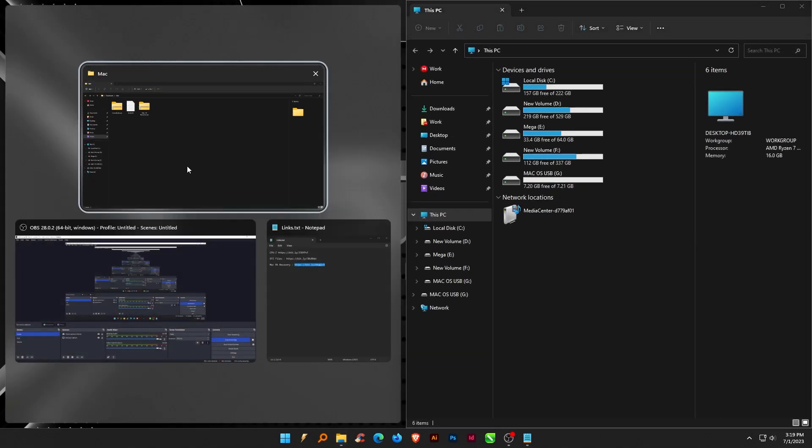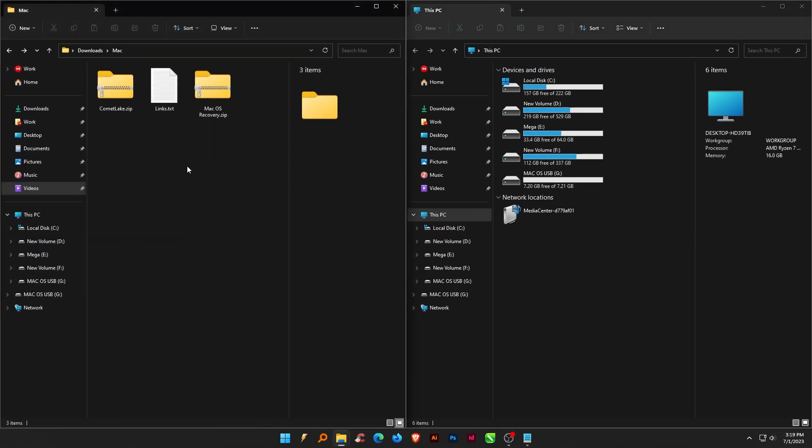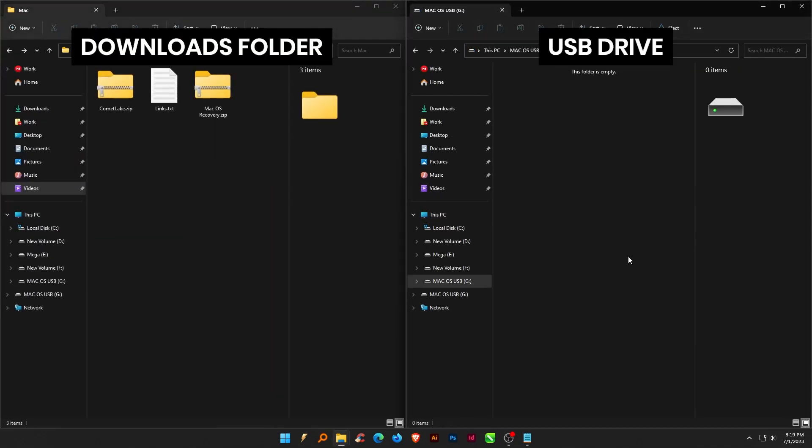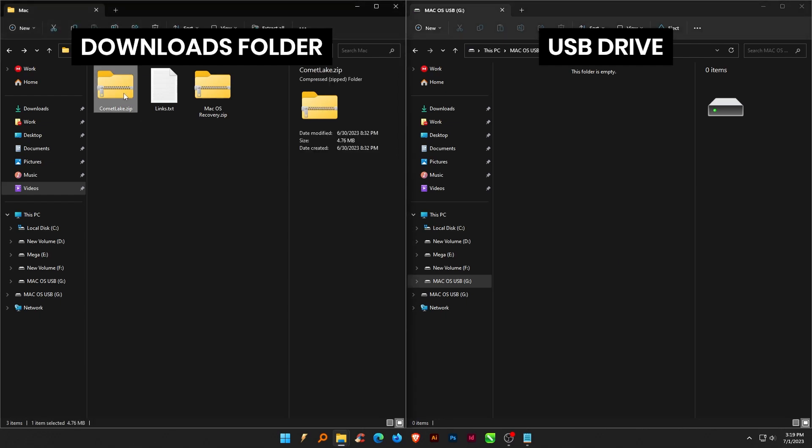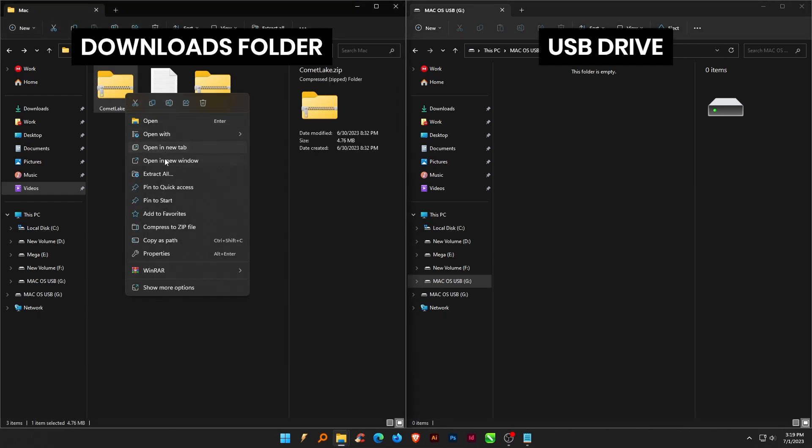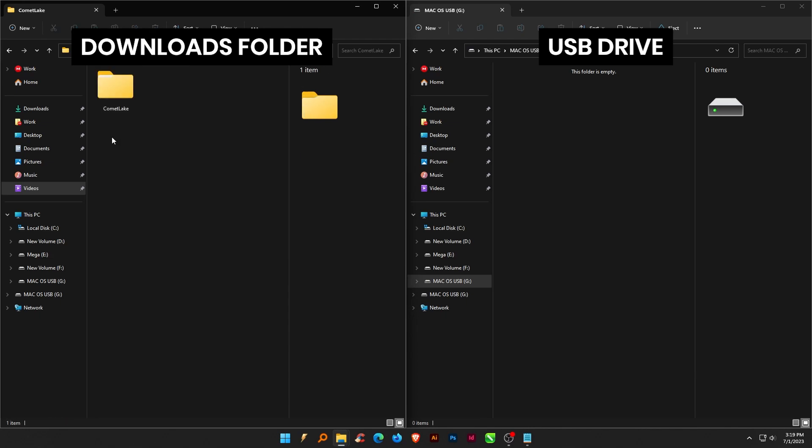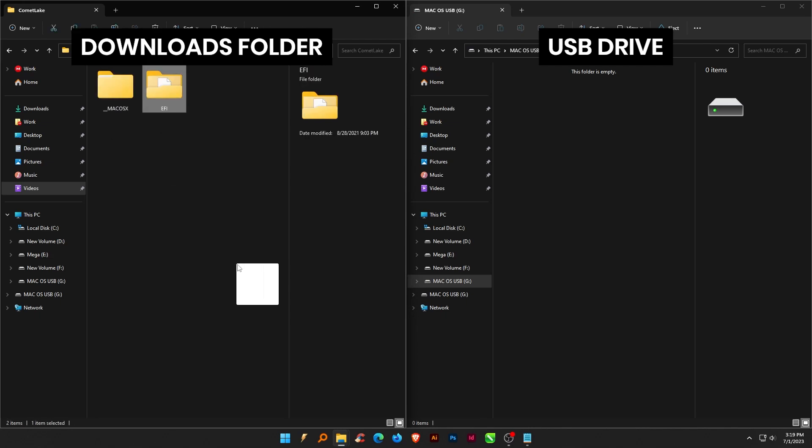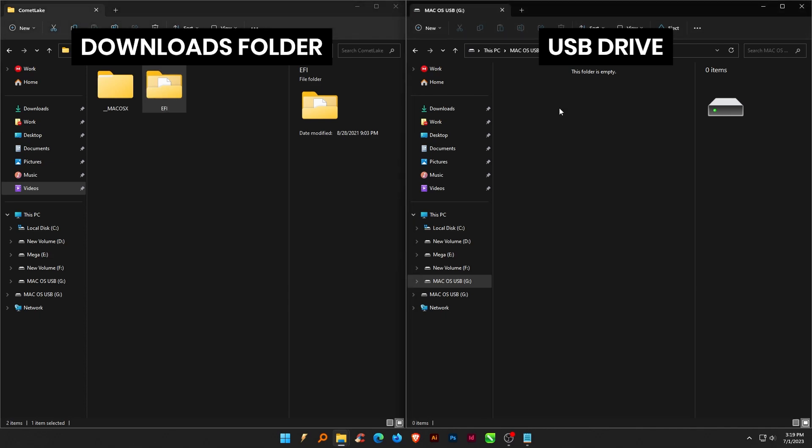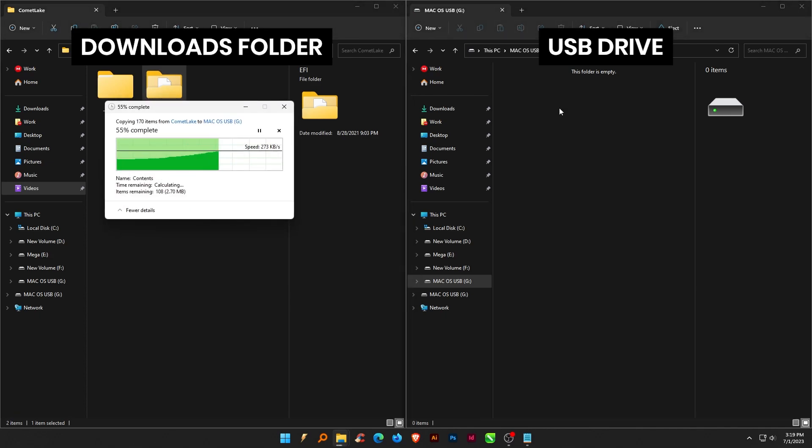After formatting the USB drive, unzip the downloaded files. Now copy the EFI folder onto the USB drive. This folder helps you boot the macOS operating system.